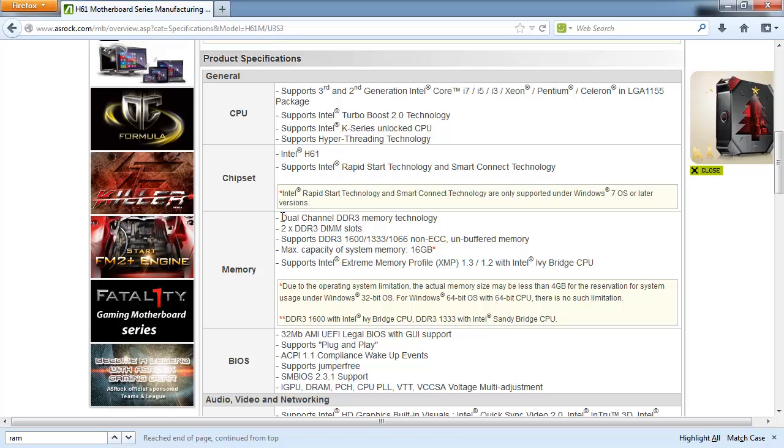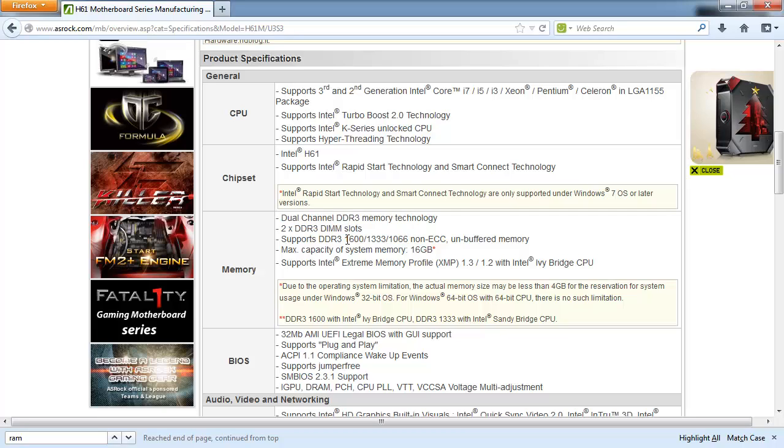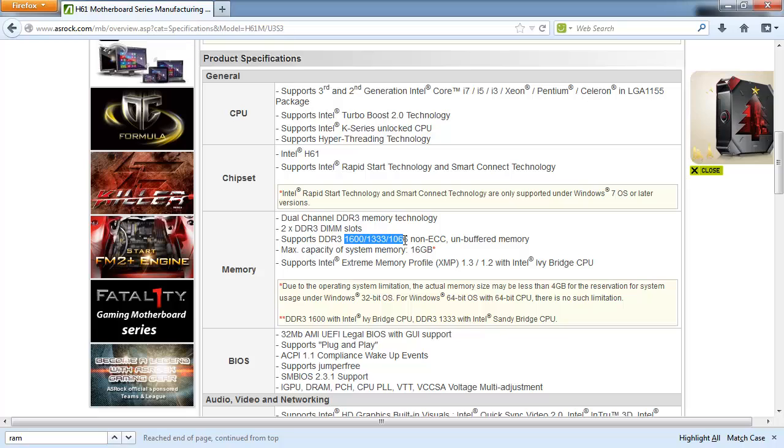it tells me that I can get dual channel DDR3 memory technology. And these are the megahertz of the memory, which is how fast the memory is that my motherboard can support. So now the next thing I'm going to do is shop for this memory.